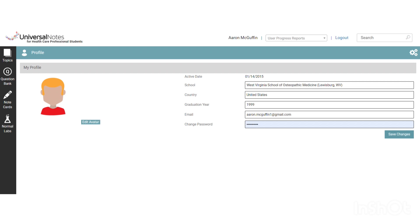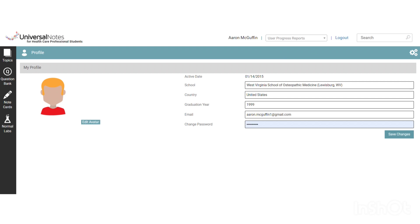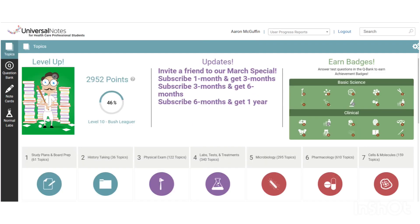For faculty or administrators that work with students, they also get an extra privilege called user progress reports. You will not see that as a student — it is only something we have for our institutions and institutional partners so that they can track student progress as you work through Universal Notes. That is a general overview of our main homepage, and check out our other videos where we will go into more detail about the other features of Universal Notes.